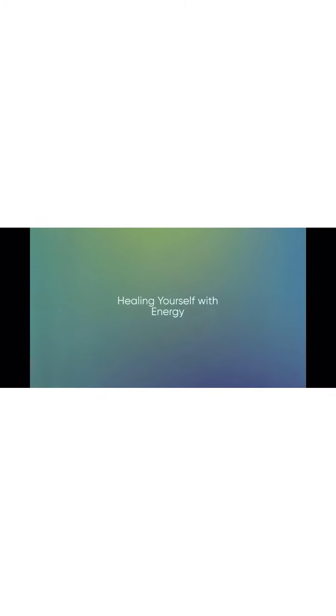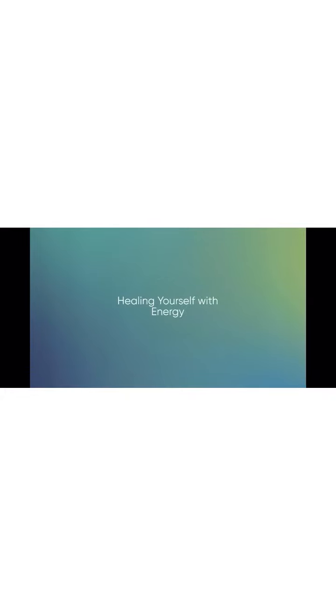Remember your grounding. Stay in your body and feel the earth energy beating beneath you.